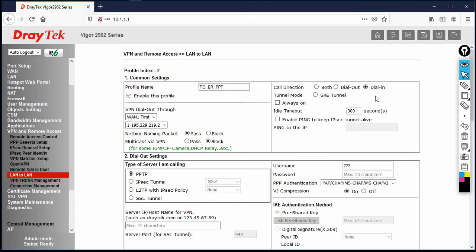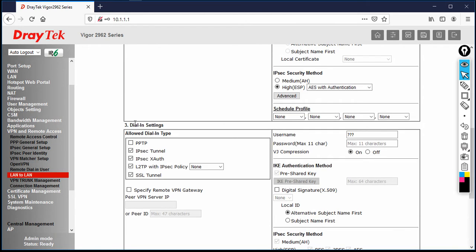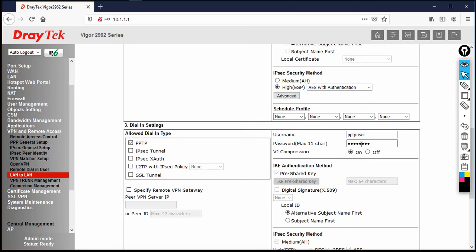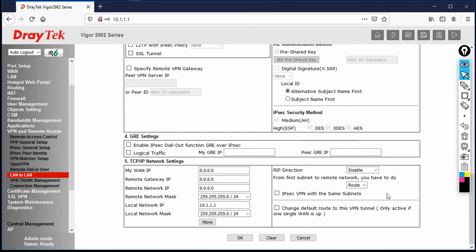Dial-in means this router is acting as a VPN server. Go to the Dial-In Settings, uncheck the remaining protocols and check PPTP. Then specify the username — I am going to set it as 'pptp_user' — then specify the password.